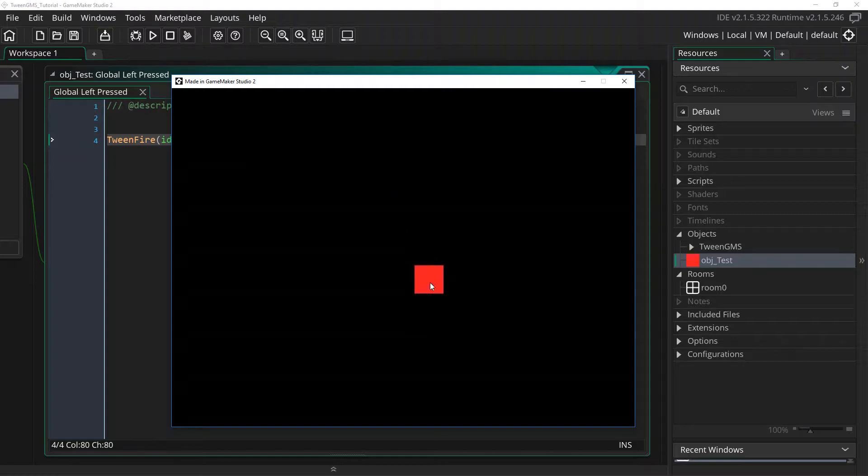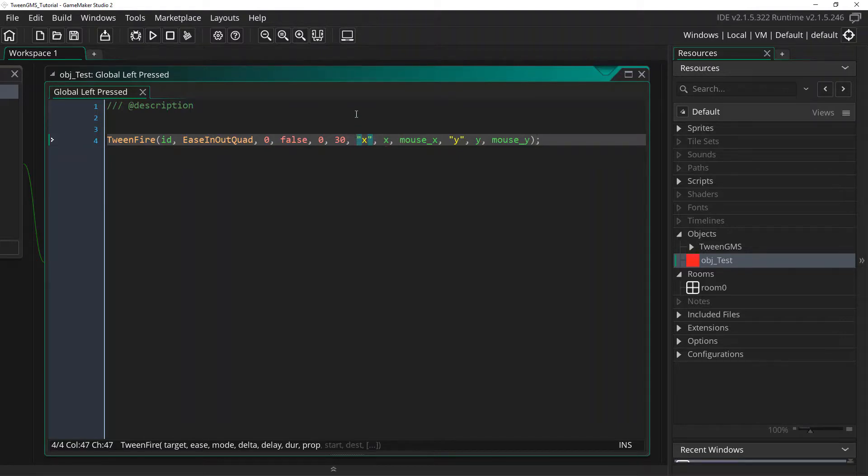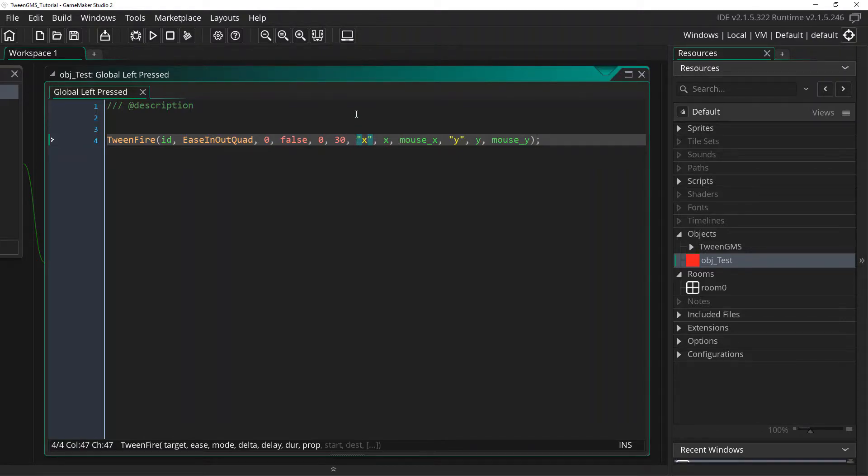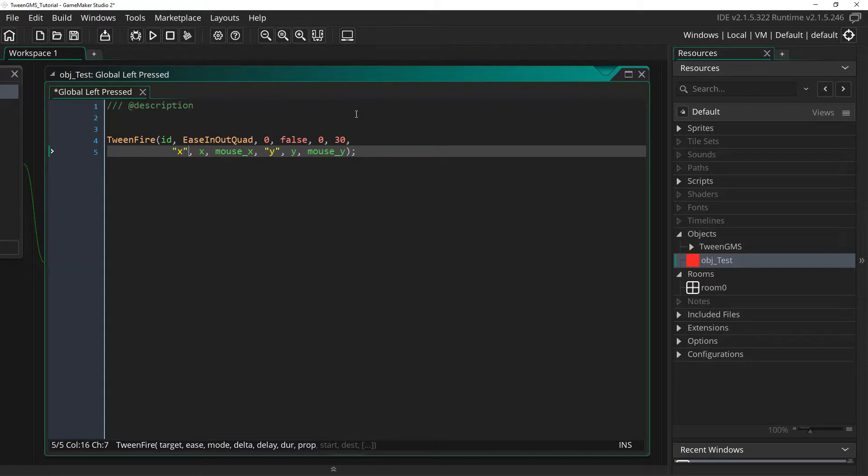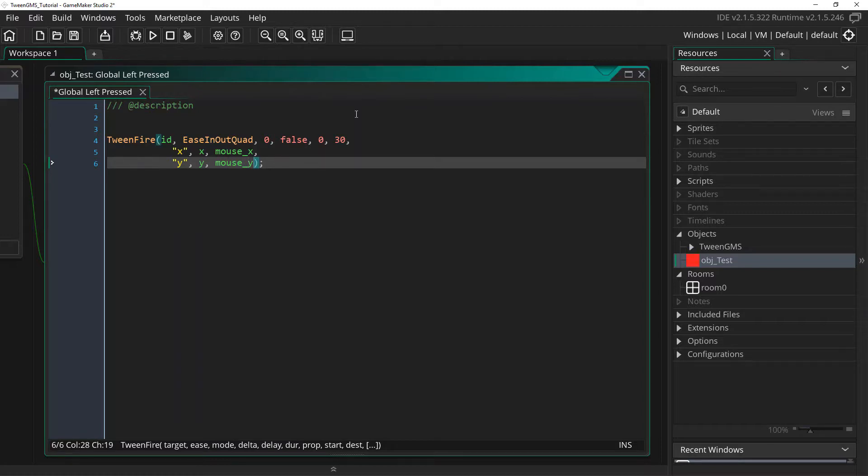Now let's go ahead and extend this tween with one more property. But before we do that, let's drop down our property arguments here to a second line, just to keep things a little bit more cleaner. Notice how this won't actually affect or change our script call, but will allow us to manage it more easily.